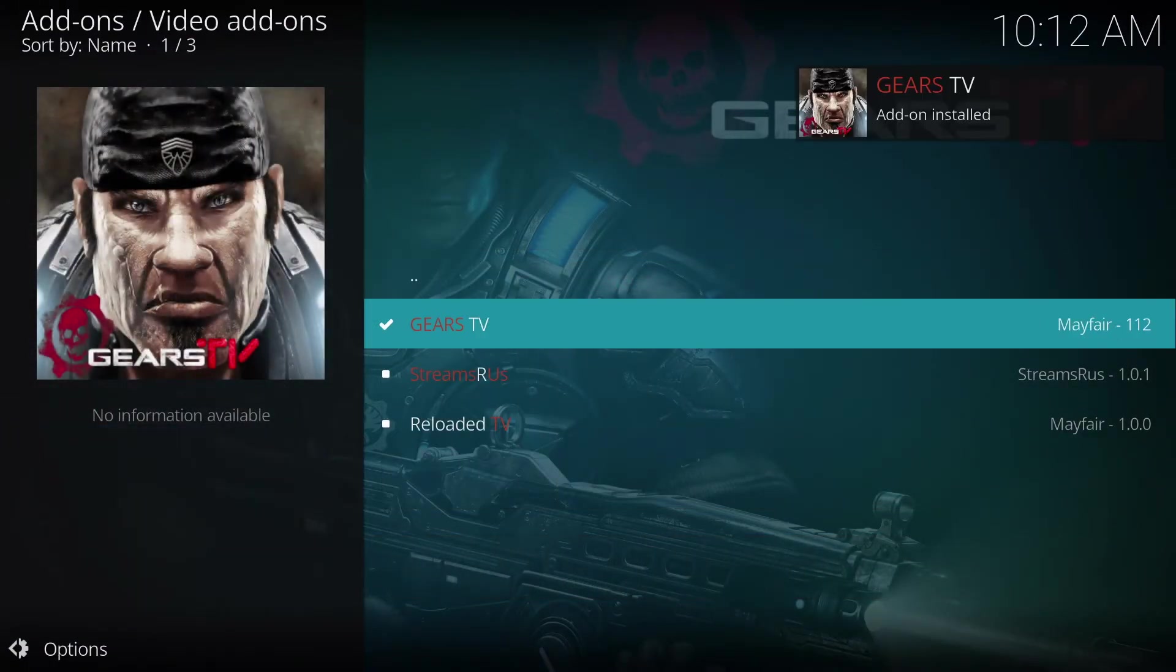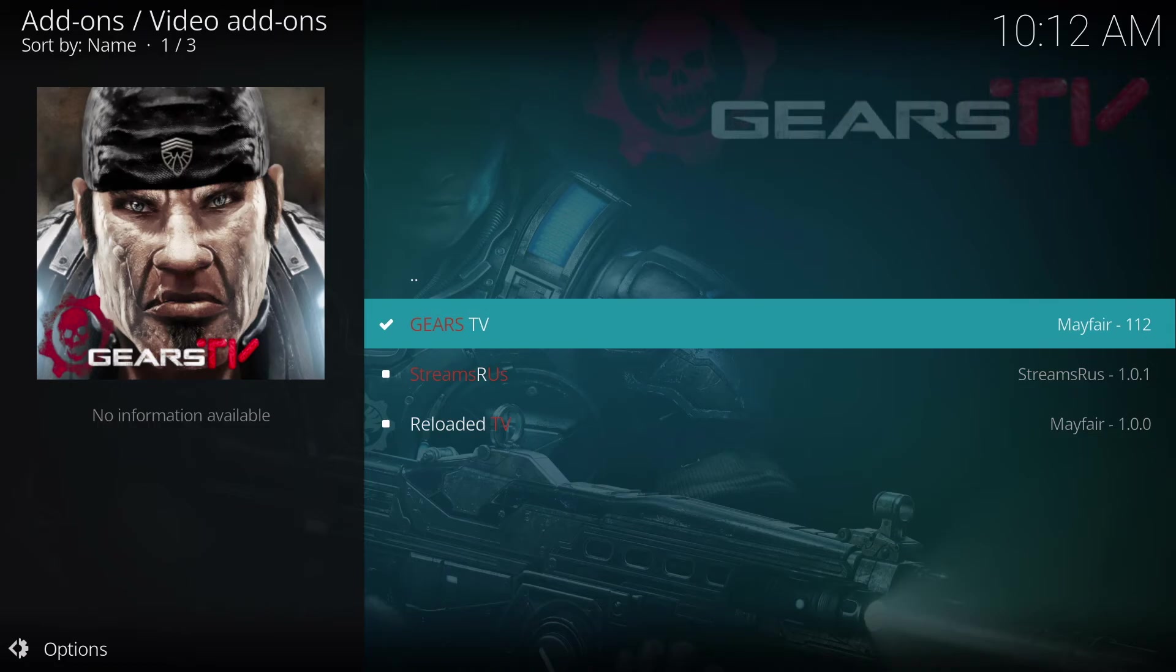Once it is complete, you will see the Gears TV installed pop-up in the upper left-hand corner, and Gears TV is now downloaded to Kodi.